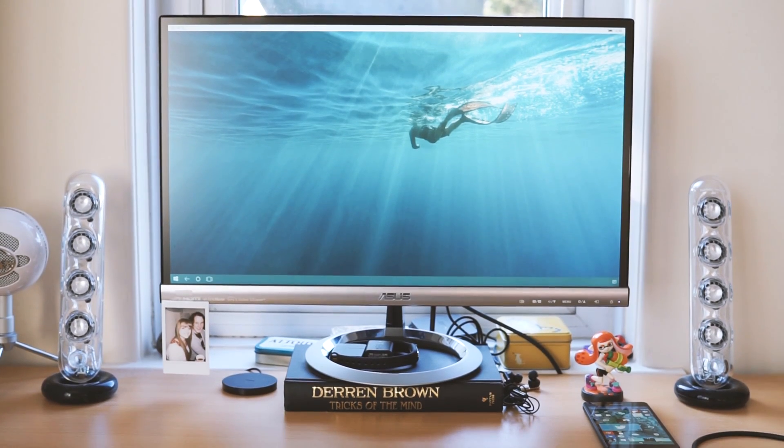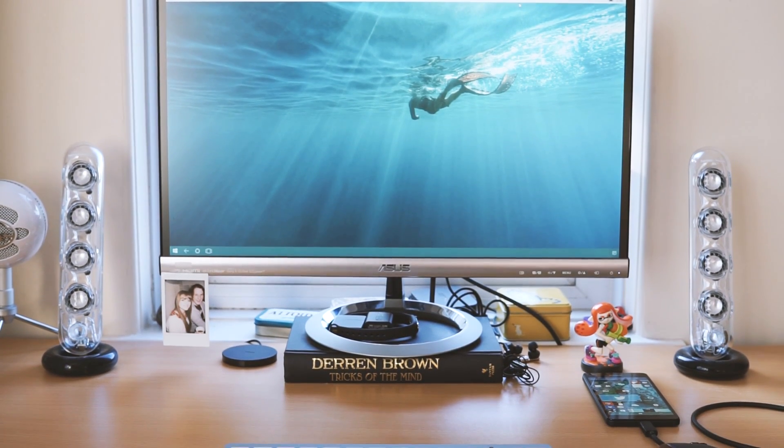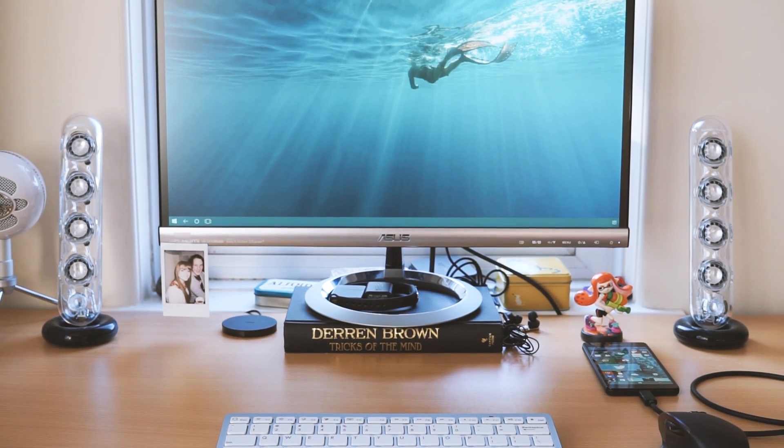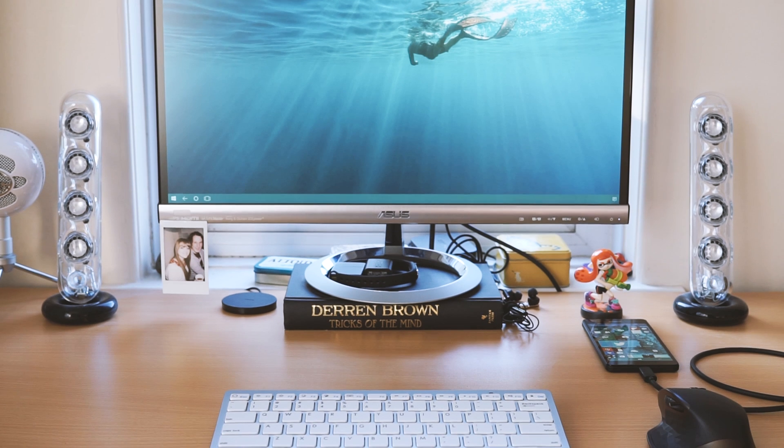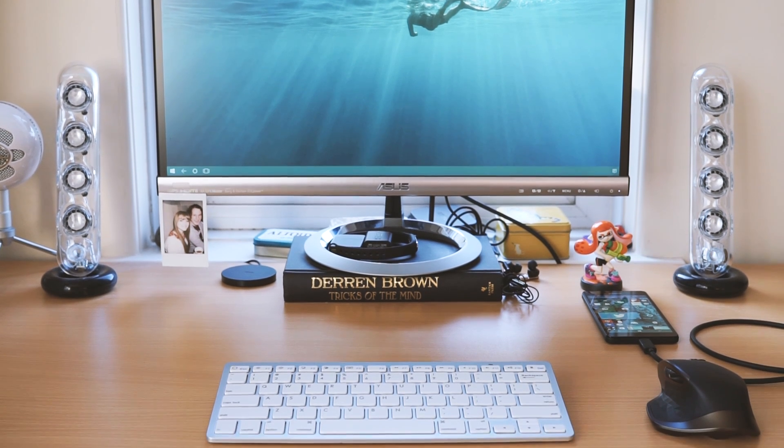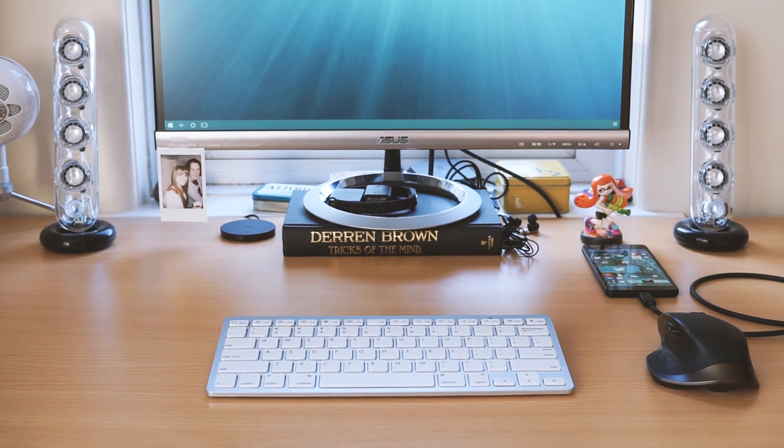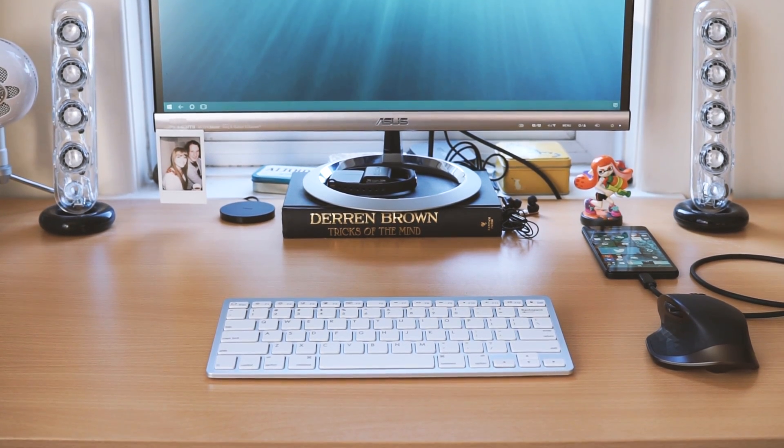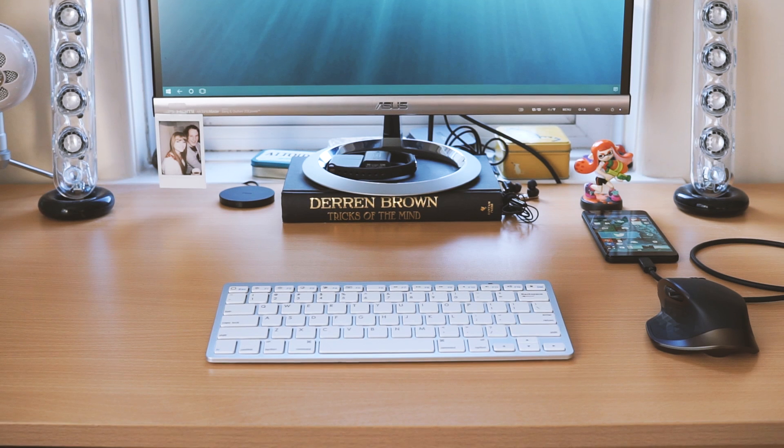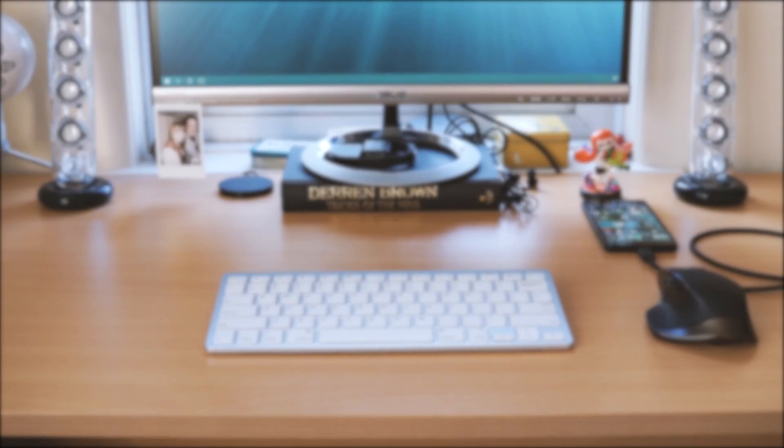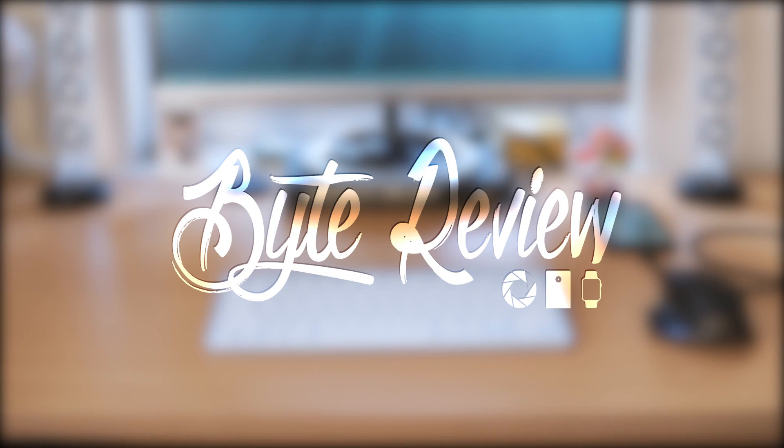Thanks for watching this review guys, and I'd love to know what you think about Continuum, so do leave us a comment. I'll be uploading a Lumia 950 review soon as well, so stick around for that one, and I will see you then. Goodbye!